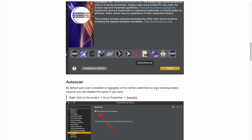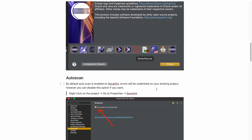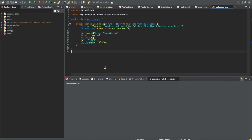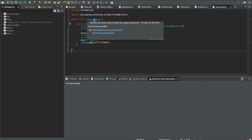Now let's cover auto-scan. SonarLint is set on your project as soon as you install it. Auto-scan means that whenever you write code, SonarLint identifies potential rule breakers and highlights them with a blue line. You'll also see a red icon indicating errors from SonarLint. You can mouse over it and read the description, or deactivate the rule.